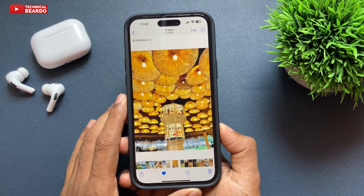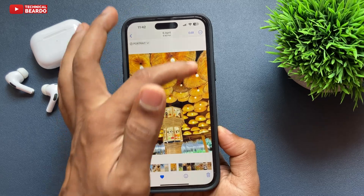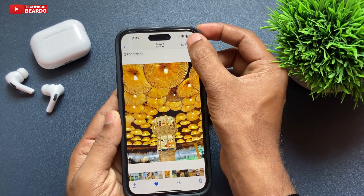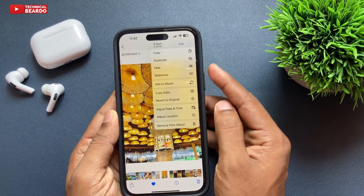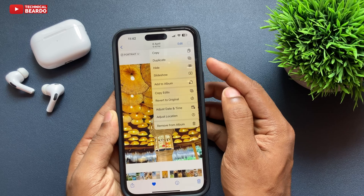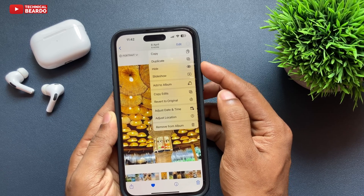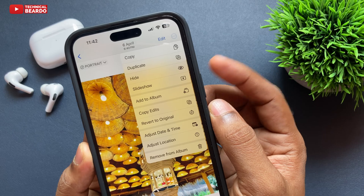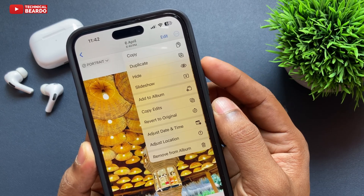Just go ahead and tap on that, and here there are multiple options given to you. One of them will be Hide — the third one or the one below. Just go ahead and tap on Hide and choose the option called Hide Photo.